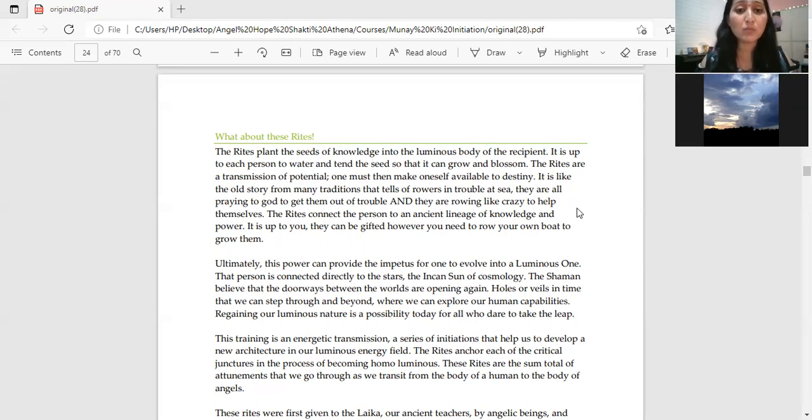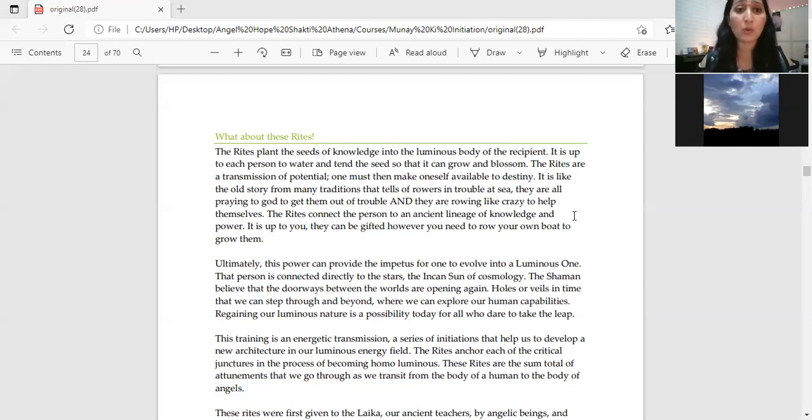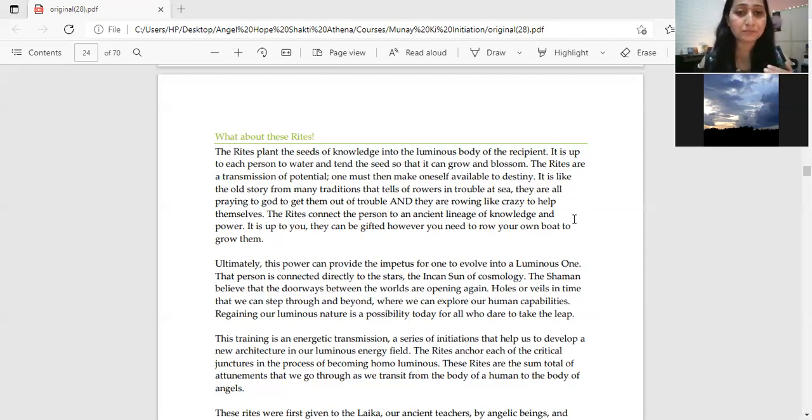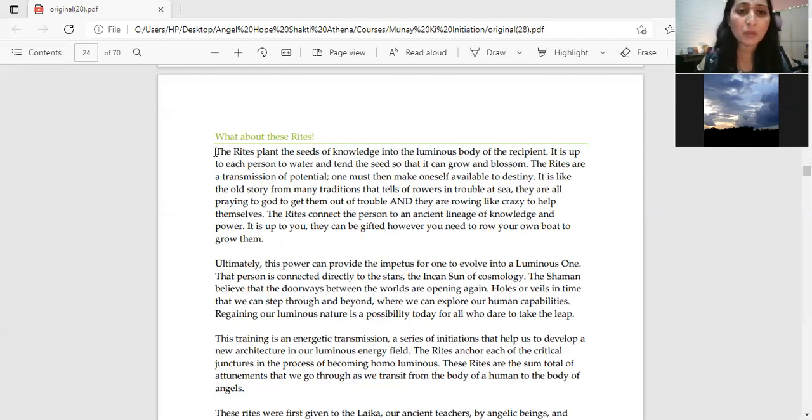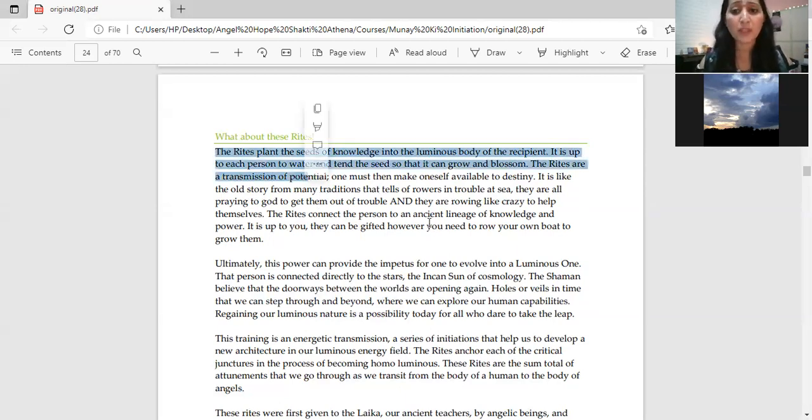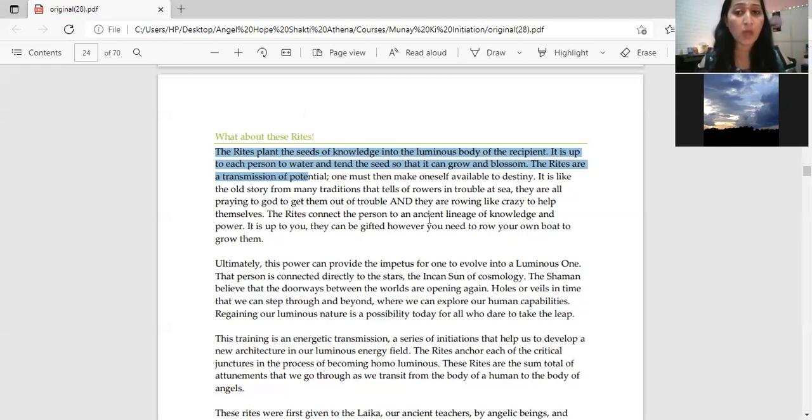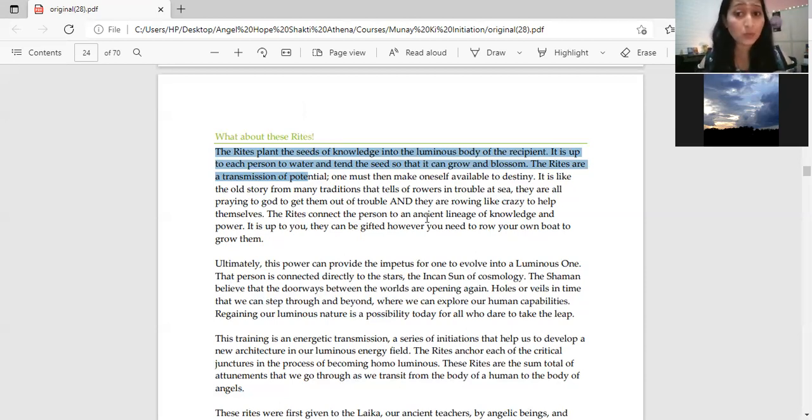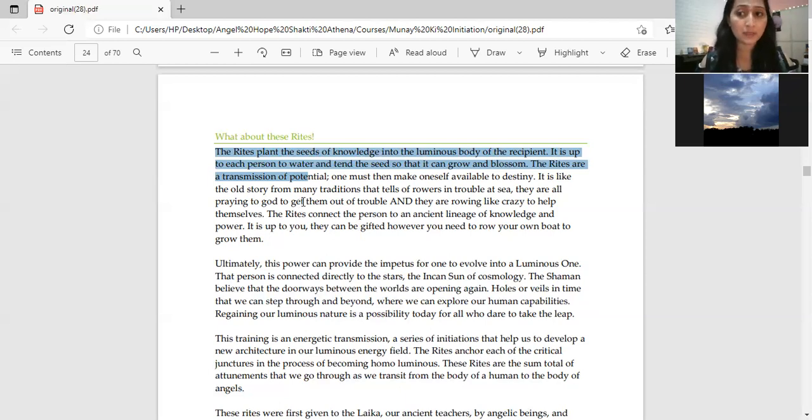In full form like you will get the initiation from your guru or your teacher. But in Munaki the rights are initiated in seed form. You can see the rights plant the seeds of knowledge into the luminous body of the participant. It is up to each person to water and tend the seed so that it can grow and blossom. The rights are transmission of potential, one must then make oneself available to destiny.